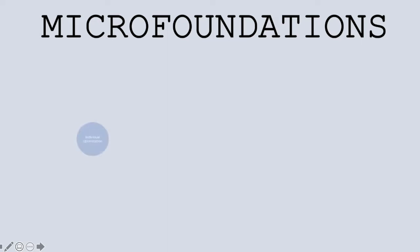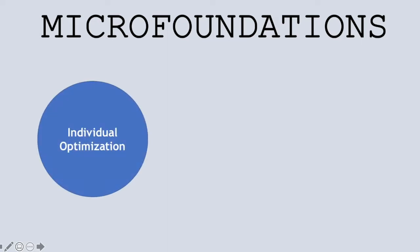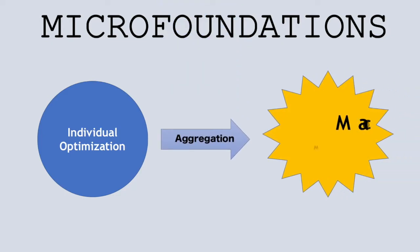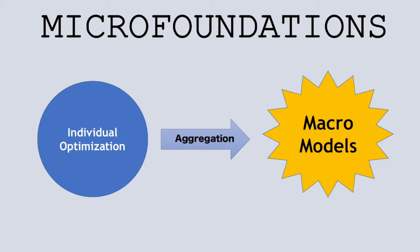Microfoundations are where macroeconomic models are derived from microeconomic assumptions. We use individual agents' constraints and decisions and then aggregate this. The macroeconomy is then the aggregate outcome of individual behavior. We thus get a deeper understanding of why macro relationships occur, and our economic models are internally consistent.